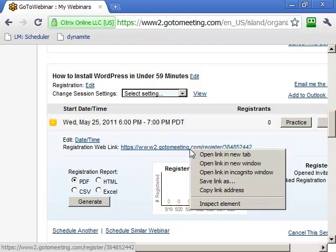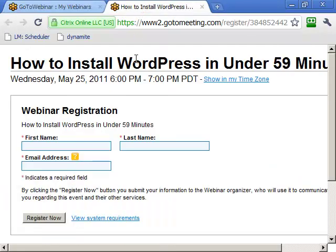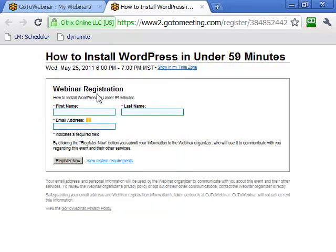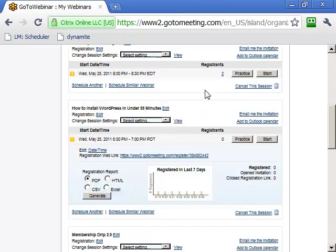When attendees open the link, they'll see a registration page showing the webinar title, the scheduled time, and the ability to adjust it to their time zone. They type in their first name, last name, and email address. If the webinar is already running it'll join immediately; otherwise it will get them ready and they will receive reminders leading up to the event.